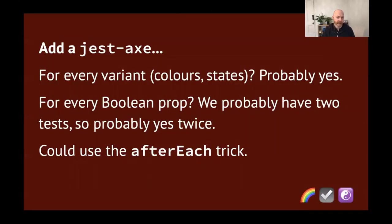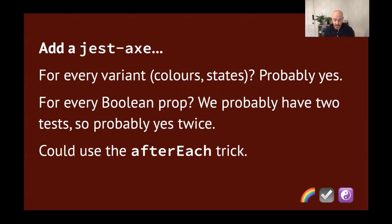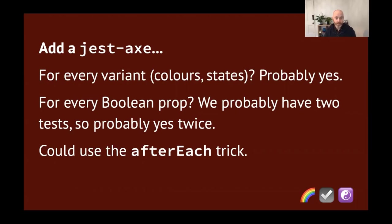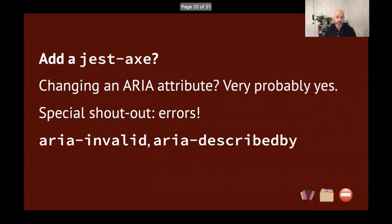Should we add a jest-axe for every variant, like every color, every state? Oof. Well, probably yes. Like if we have our buttons, you've got our primary state, our secondary state and so on. We probably want to check those for color contrast and whatnot. A nice kind of rule of, a nice kind of shortcut, mental shortcut for this is like, is there a Boolean prop on this component? Well, we'll probably have two tests for then, one for the true bit, one for the false bit. So do we want to jest-axe? Probably yes, twice. One for each one. And depending on how our code is set up, we could use that afterEach trick again, to quickly run through a bunch of the different tests. So that could be quite handy.